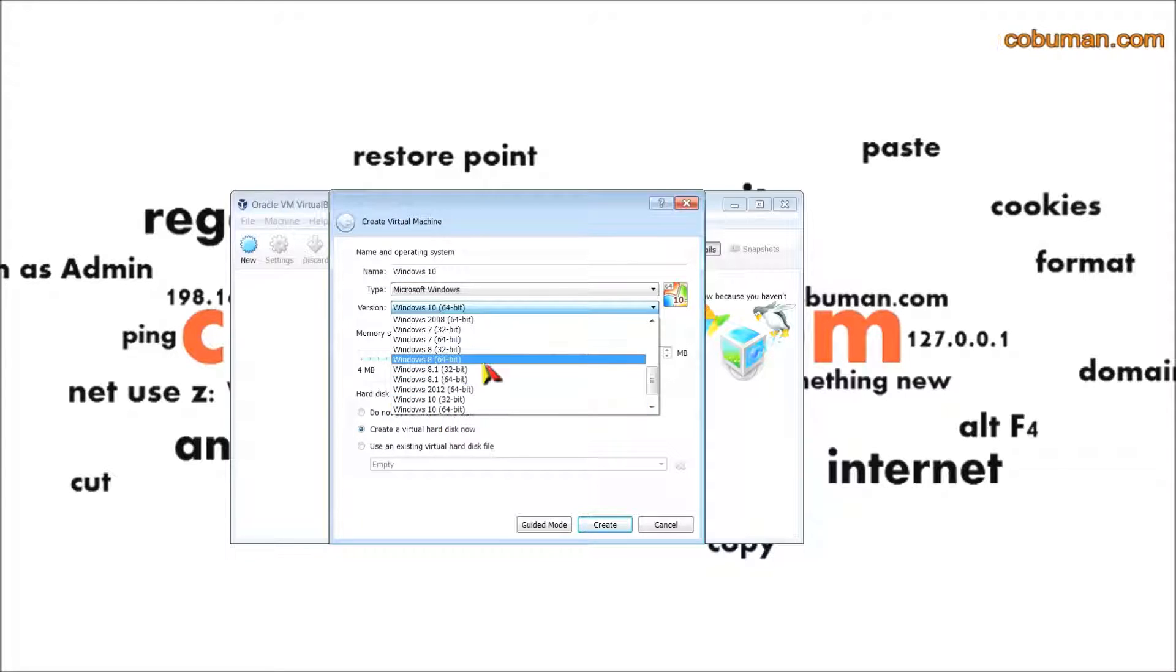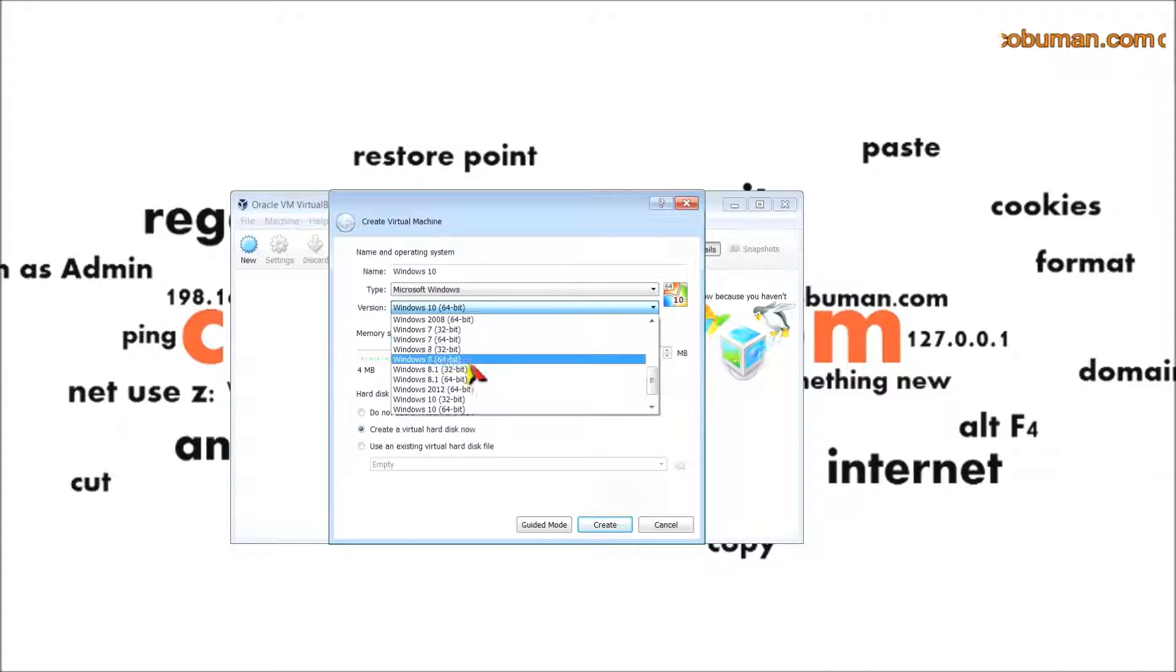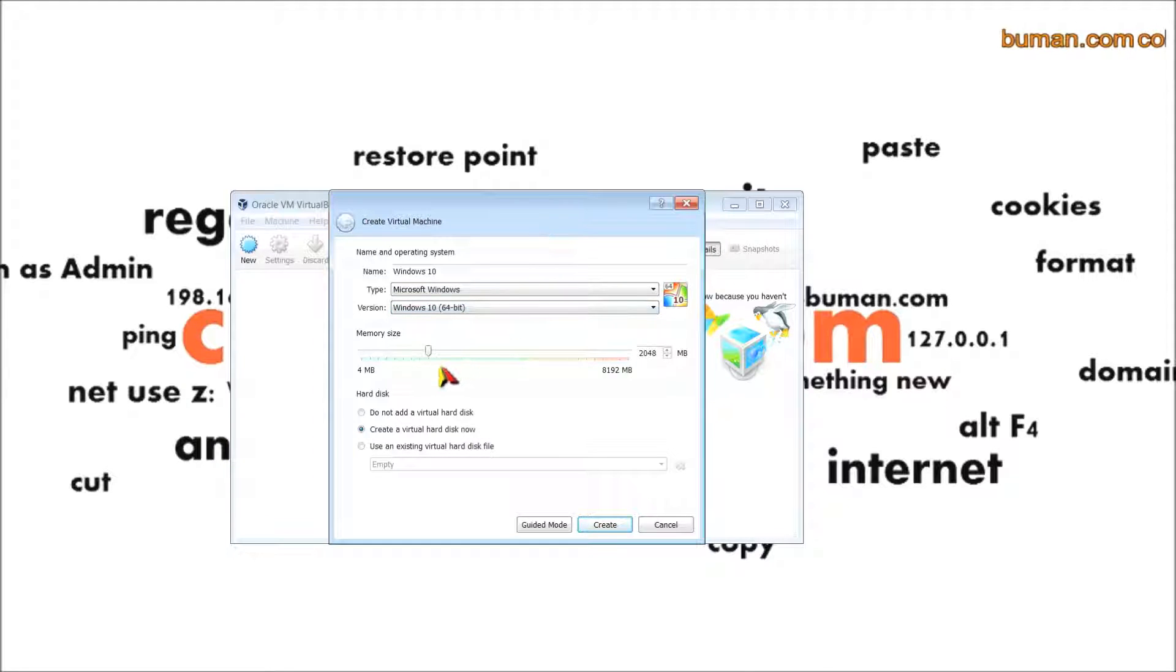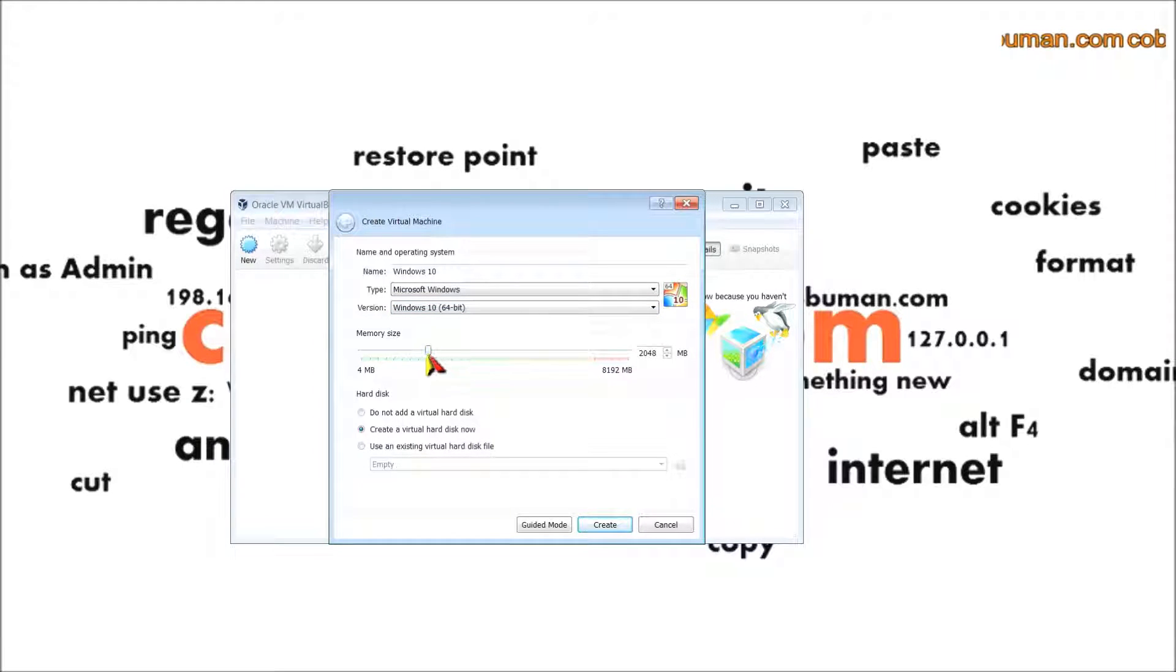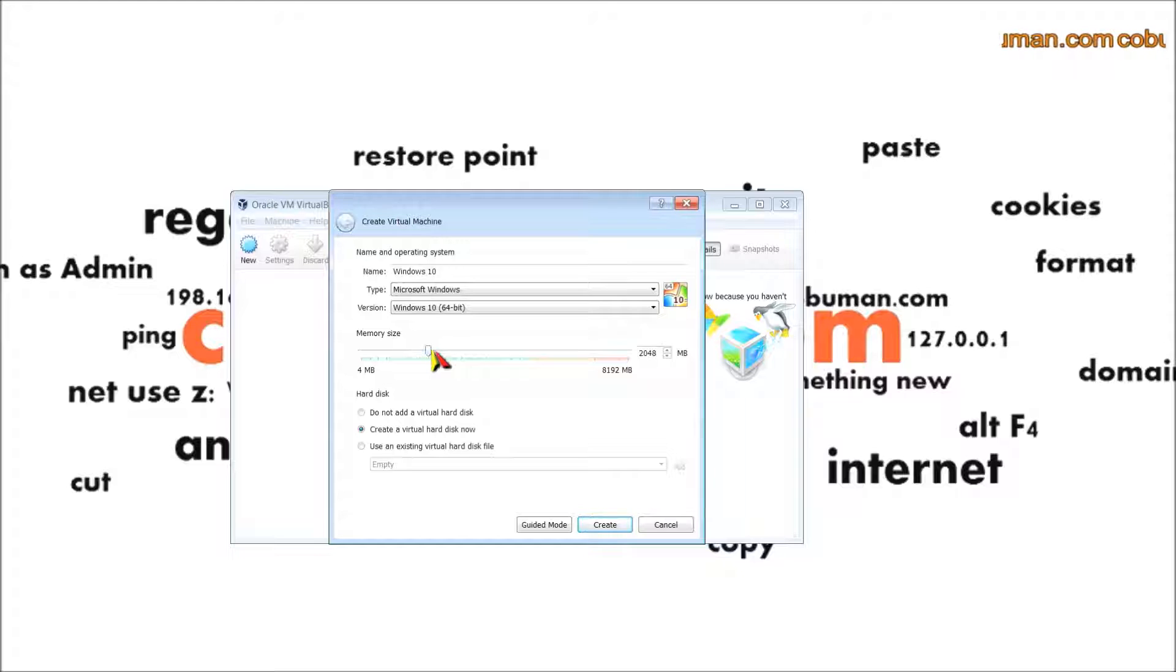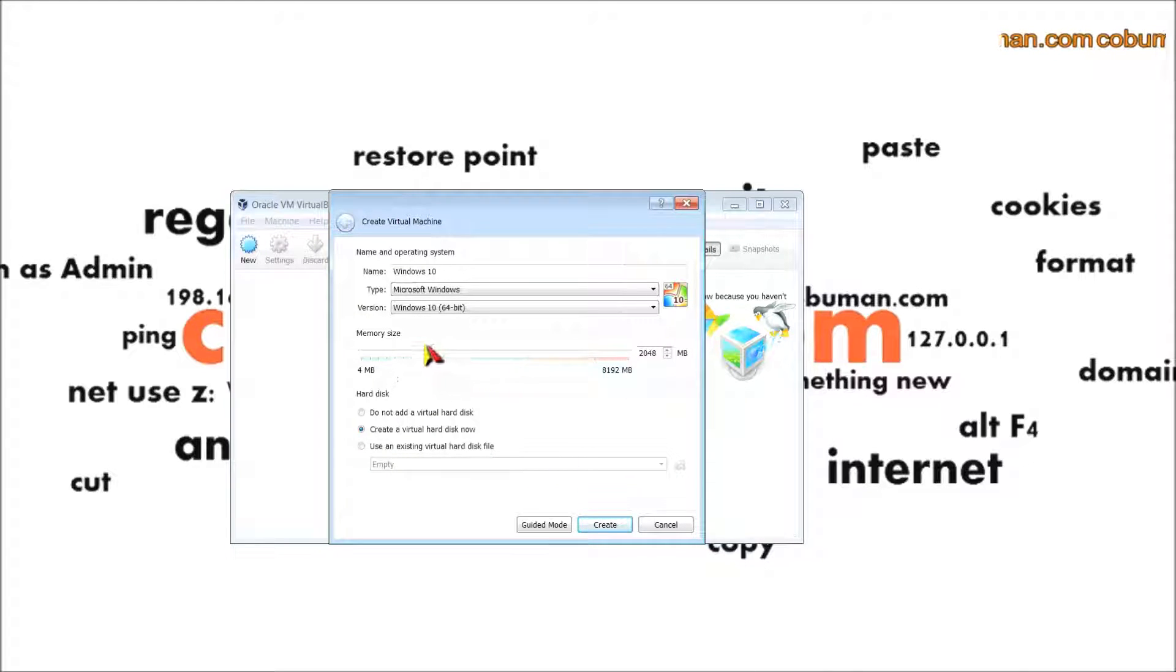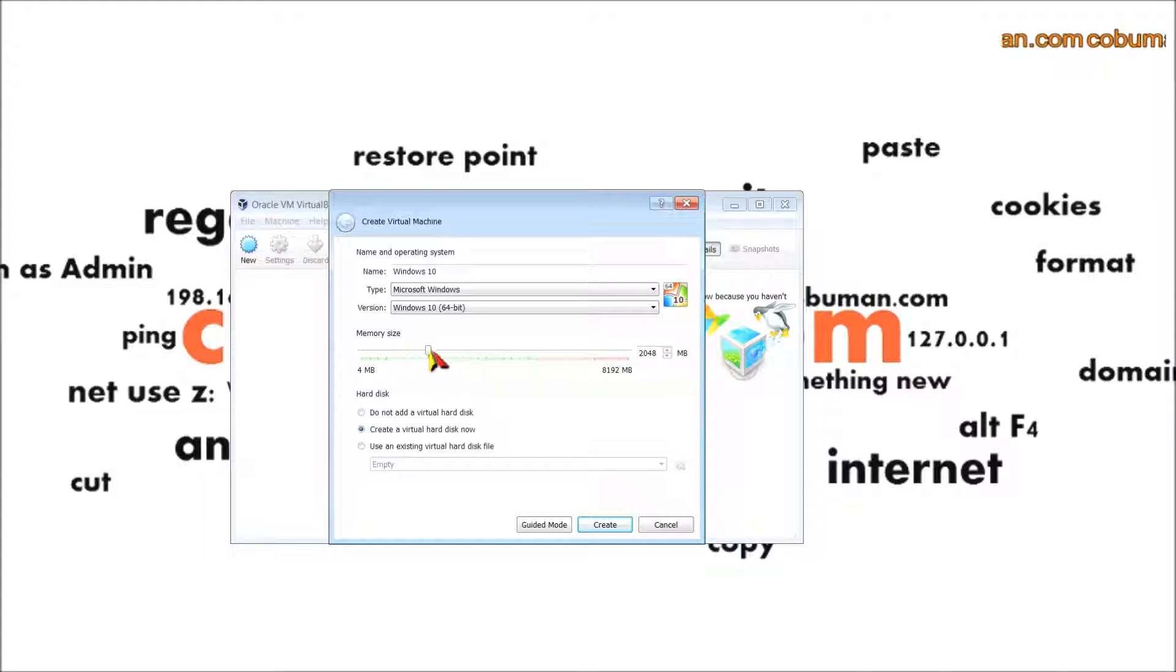If it didn't select automatically Windows 10, you can select Windows 10. If you have Windows 7 or 8, you would select accordingly to whatever you have. Now here for the memory size, you can leave this by default. It basically goes by the percentage of how much RAM you have so it doesn't hinder your performance. I recommend leaving this by default.